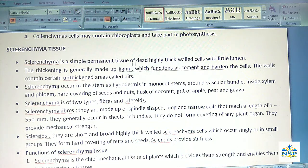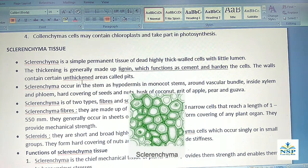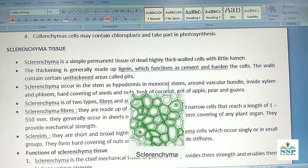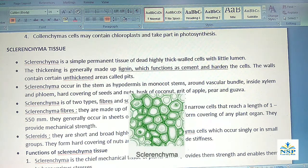The third simple permanent tissue is sclerenchyma. Sclerenchyma is a simple permanent tissue of dead, highly thick-walled cells with little lumen. The thickening is generally made up of lignin which functions as cement and hardens the cells. The walls contain certain unthickened areas called pits. Sclerenchyma occurs in the stem as hypodermis in monocot stems, around vascular bundles, inside xylem and phloem, hard covering of seeds and nuts, husk of coconut, grit of apple, pear and guava.